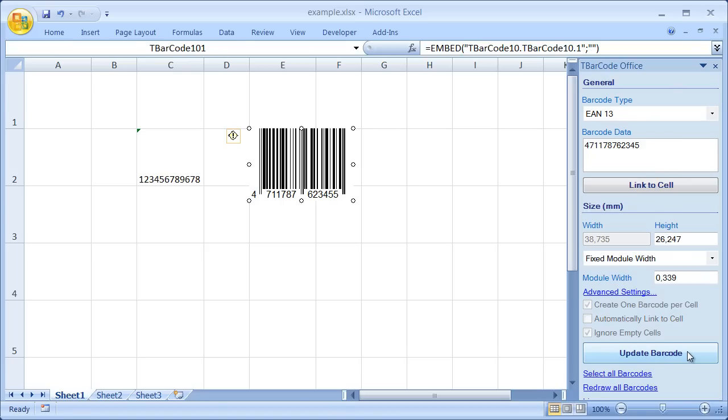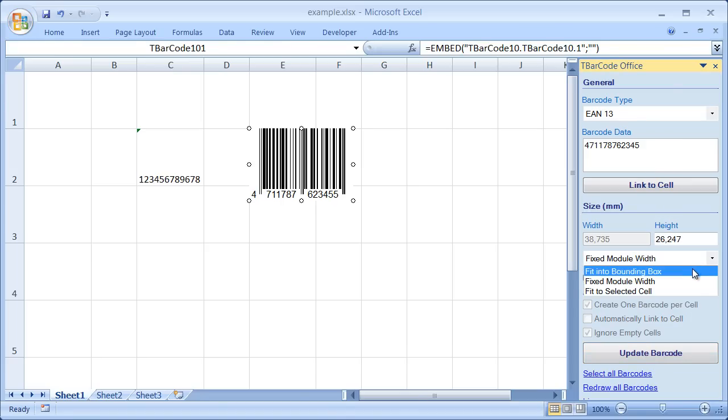You can choose between three different sizing modes. Fit into bounding box. The barcode is always drawn in the size of the bounding box. The module width adapts to the amount of data.